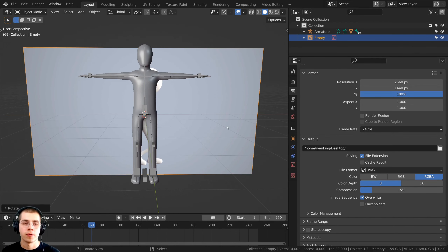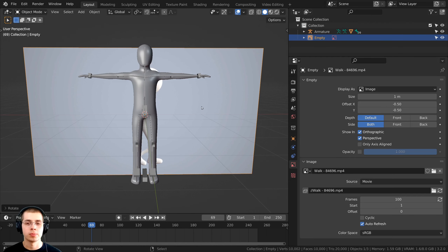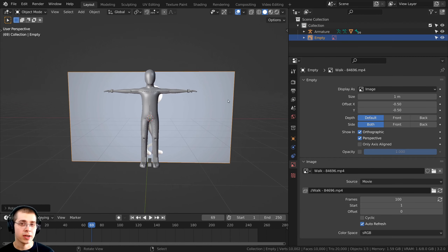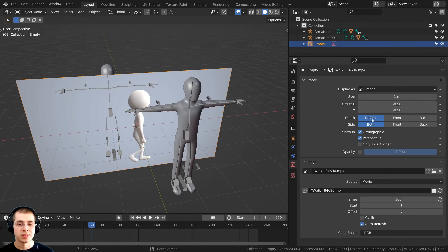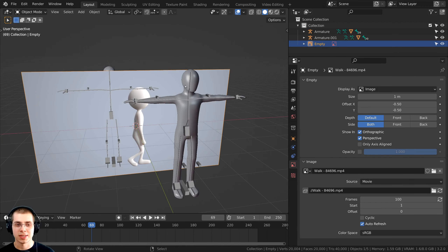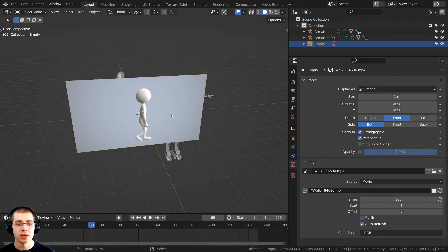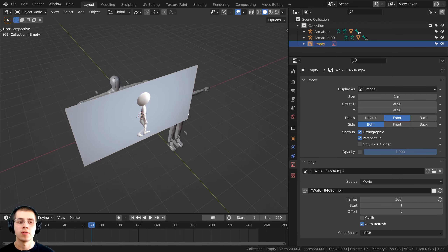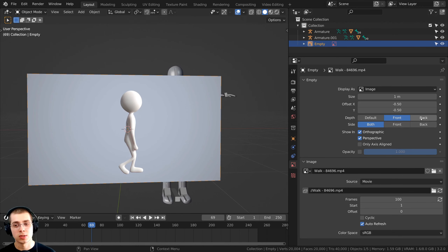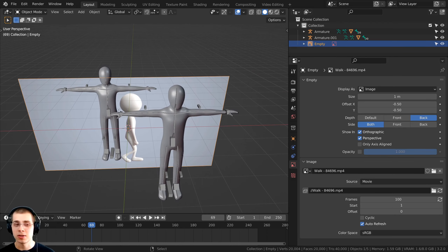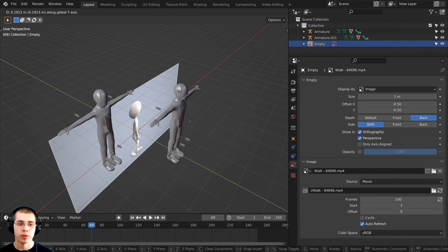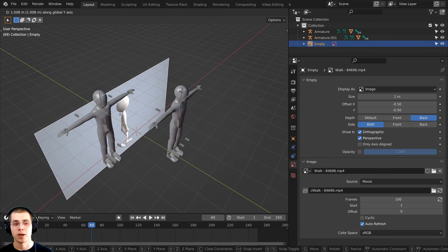Now let's go over some of the reference video settings. If you click on the video reference and go to the Object Data Properties, the depth value is going to determine what objects you can see in front of or behind the reference. If the depth is set to default, it acts like any other object. Set to front, the reference will be in front of all objects. Set to back, the reference will be behind all objects regardless of where it is placed.